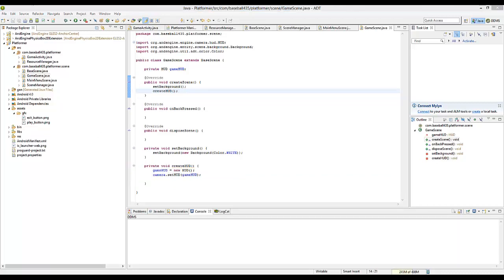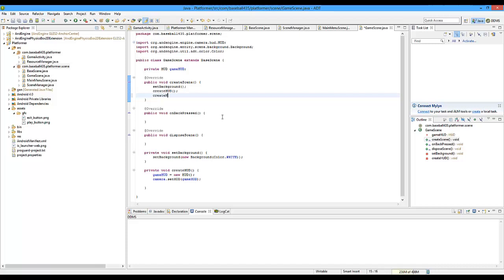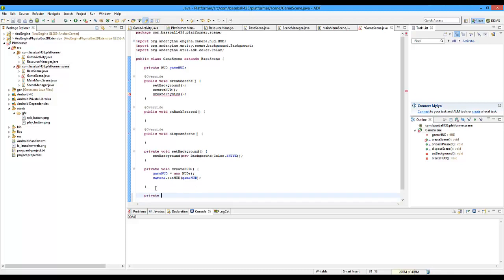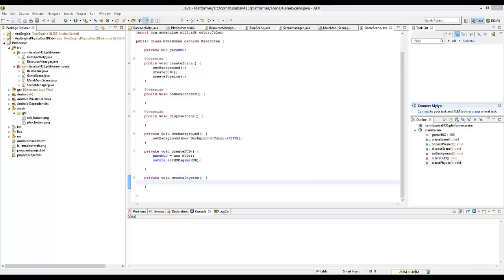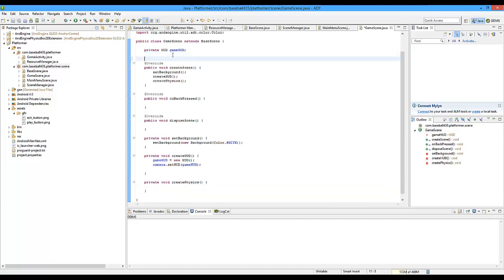Now we're going to get into the whole physics. I'm going to explain how physics really work here. We're going to use the Box2D extension we imported earlier. Create a new method called private void createPhysics. The physics world adds gravity, does all collisions for you, keeps track of everything. For those who have worked with Box2D, it's like a world you can control with internal physics and impulses — it saves you all the math and gets you right into the game.